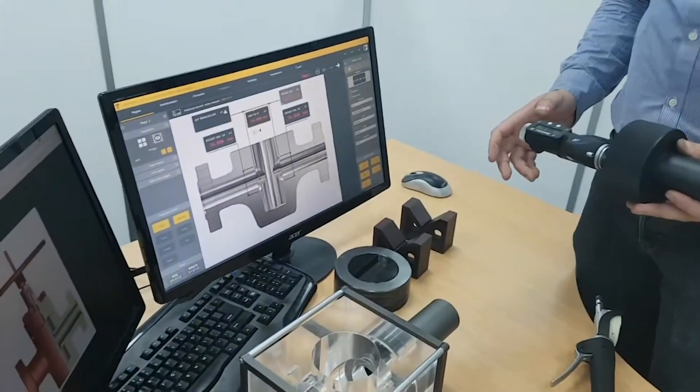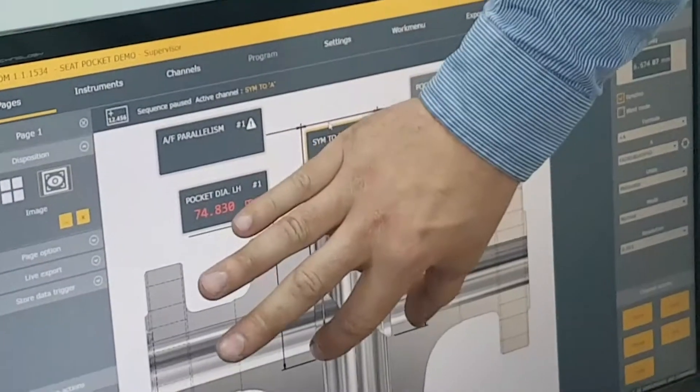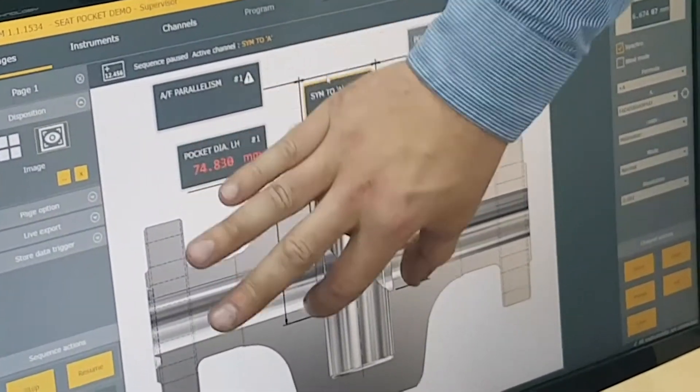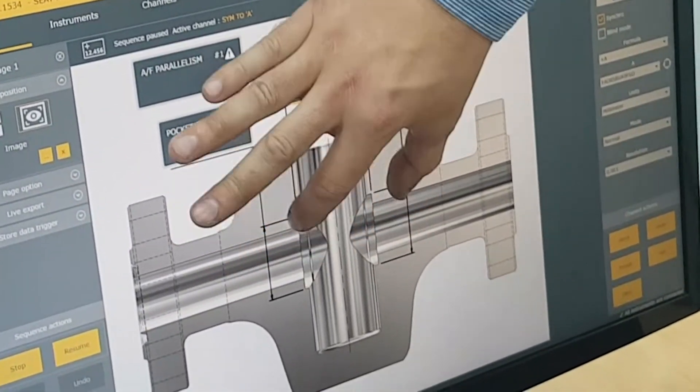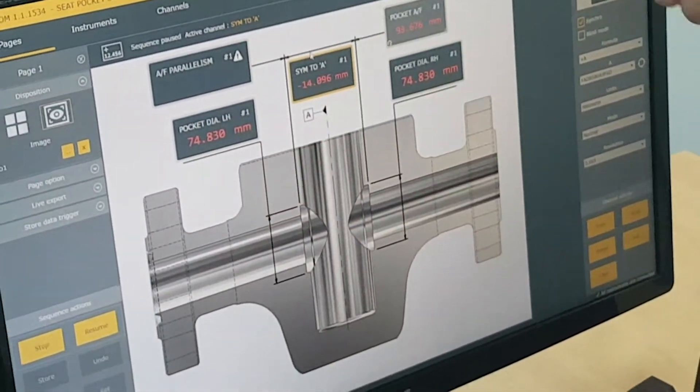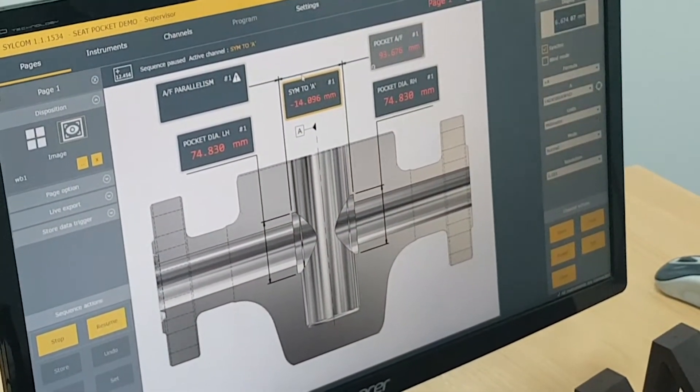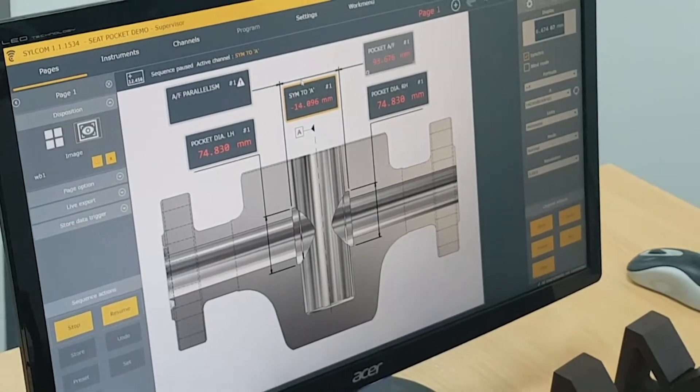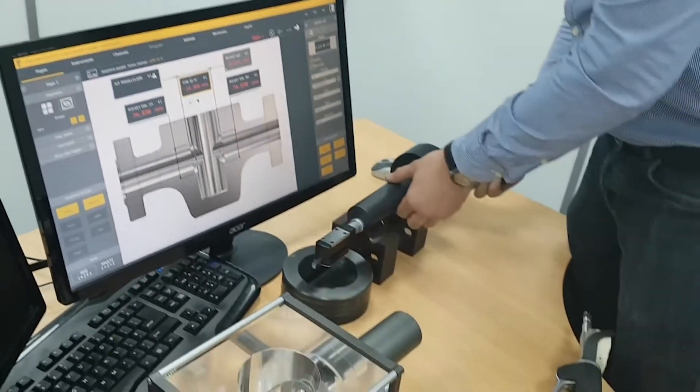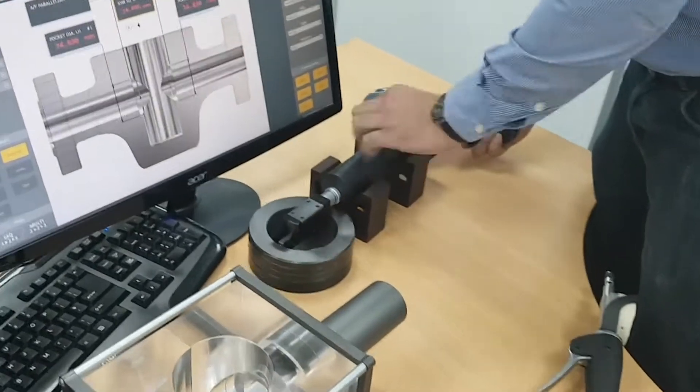So the second measurement we're going to take is the seat pocket across flat distance. So the distance across these faces and that's going to be displayed up in the top right. So the first thing we're going to do is calibrate the gauge.